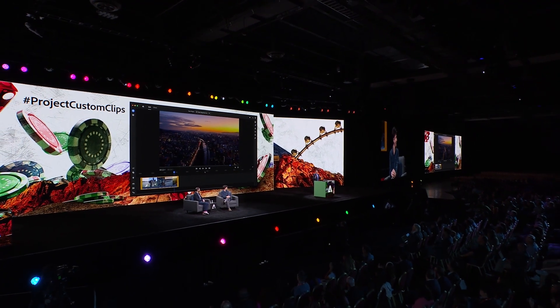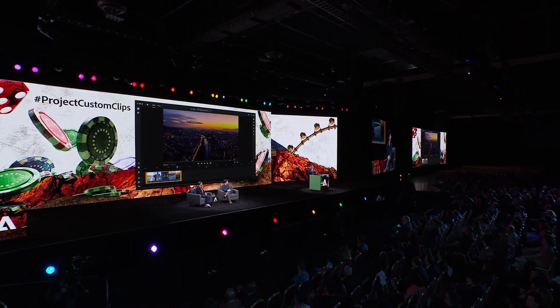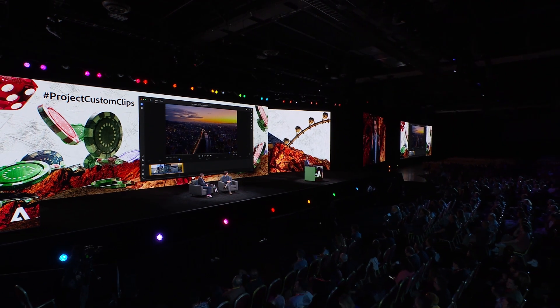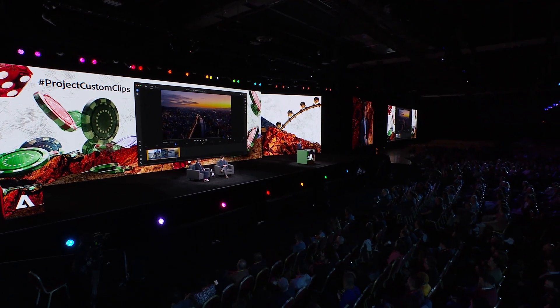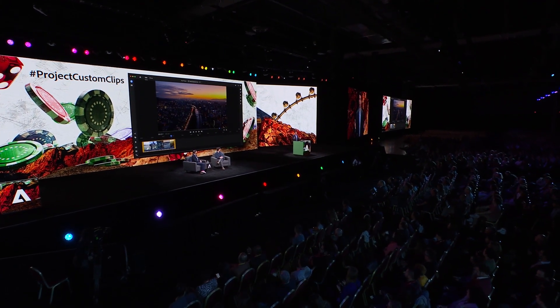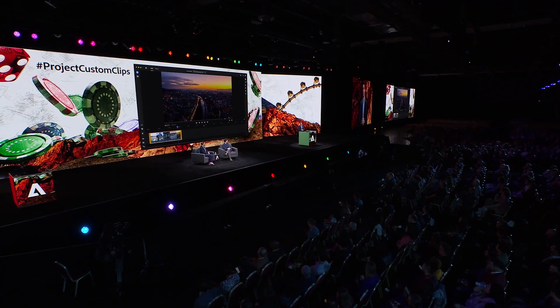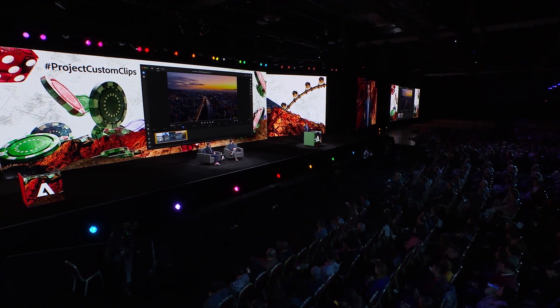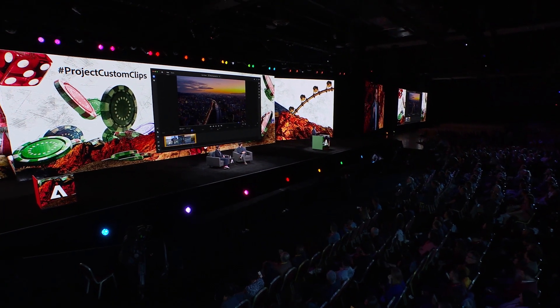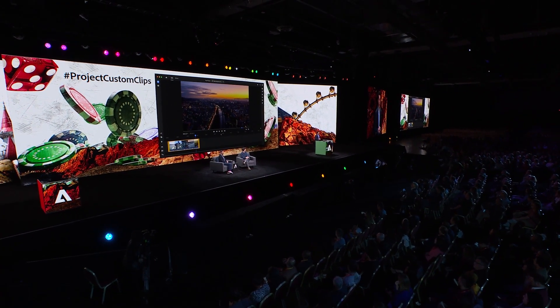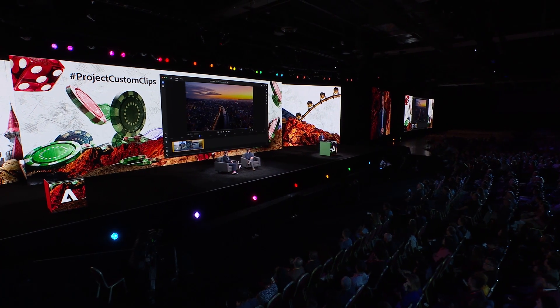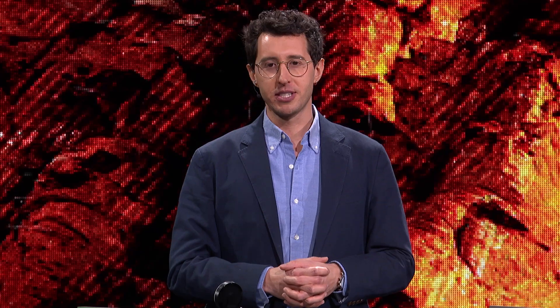With our Custom Clip solution, data meets content to create faster and more impactful marketing videos that can truly unleash the power of your campaigns. If you're as excited as we are about this technology, help us add it to products by tweeting with the hashtag #ProjectCustomClips. Thank you.